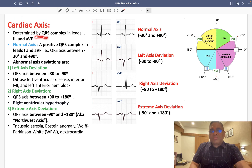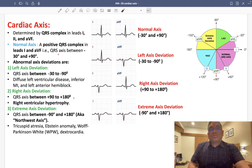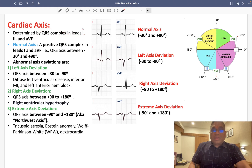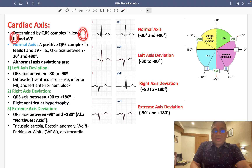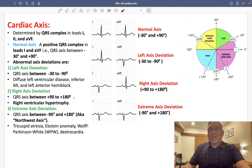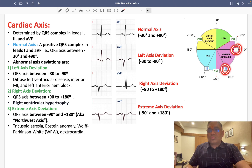We will determine it by looking at the QRS complex. We are going to see the QRS complex in lead number 1, lead number 2, and the augmented lead attached to the foot — that is AVF. So remember: lead number 1, lead number 2, and AVF.